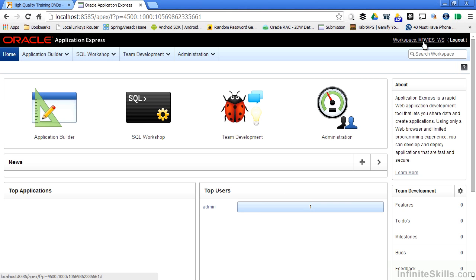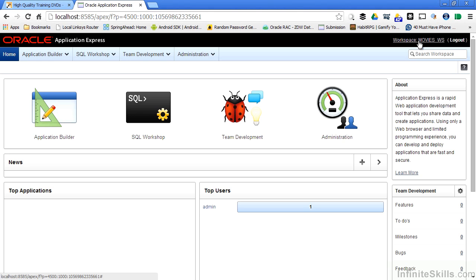And you can see on the top right, I can see what workspace I'm logged into, movies underscore WS. From here, I can now go one level deeper inside of my Apex hierarchy and start creating applications. I can also create users. I can also assign security privileges that go along with those users. So we've created a development workspace inside of our Apex environment. And in the next couple of lessons, we're going to start actually developing applications inside of this new workspace.